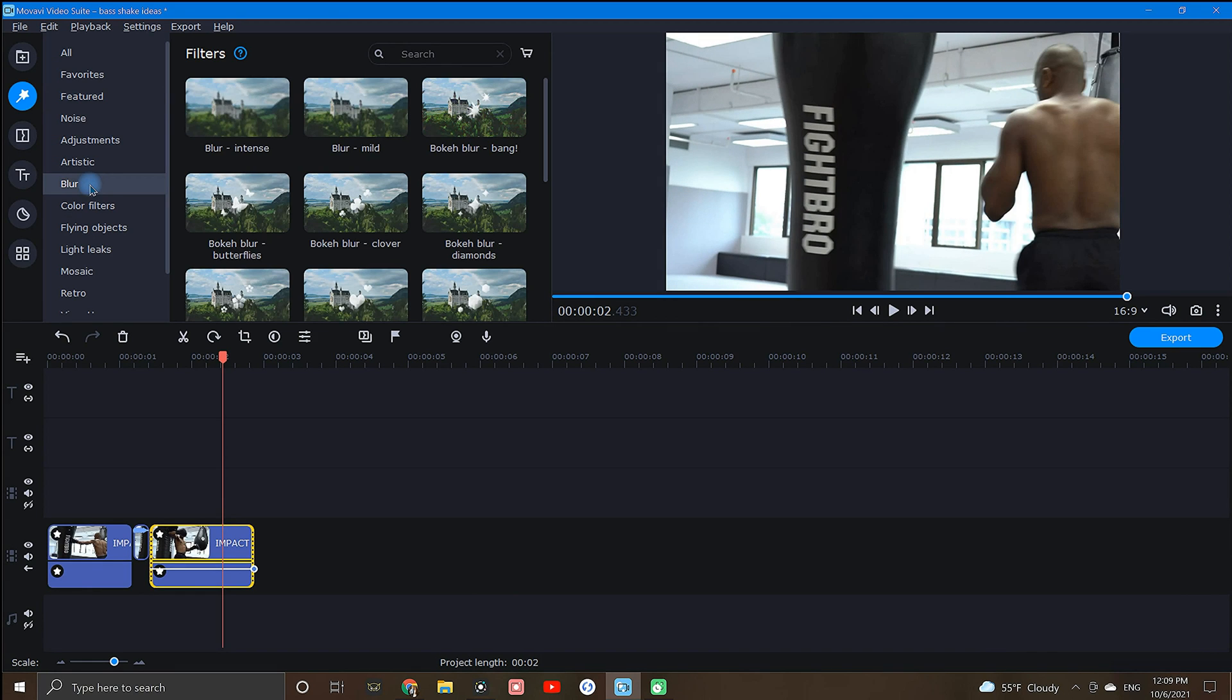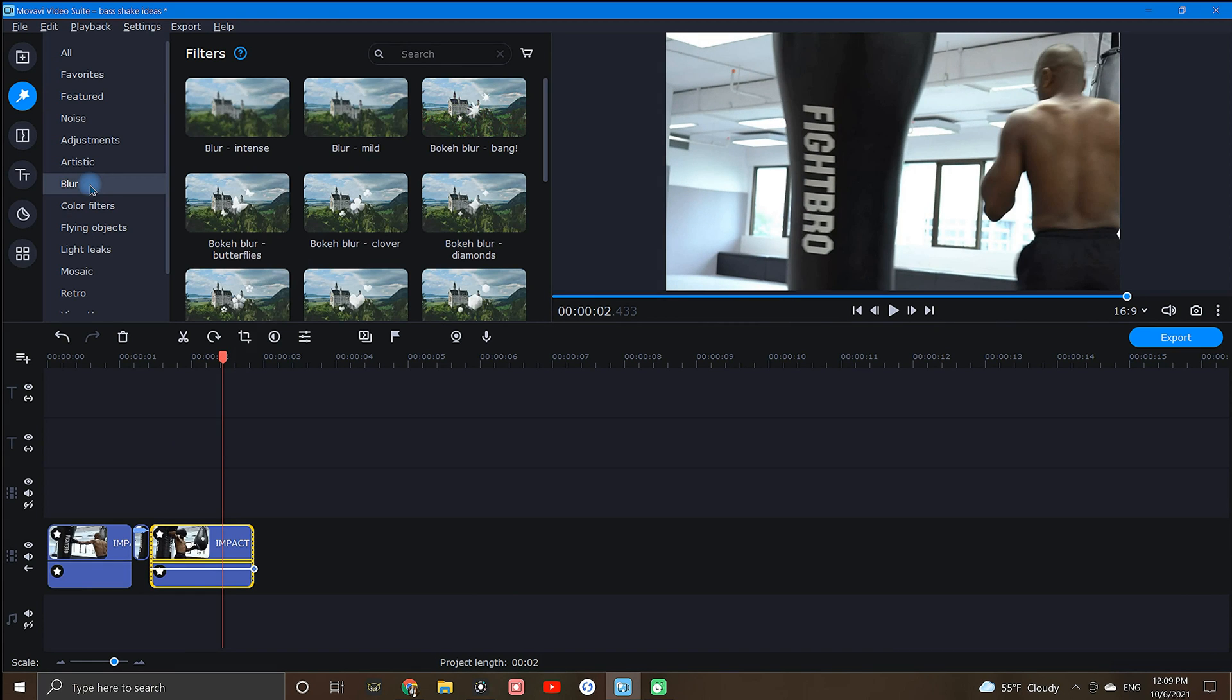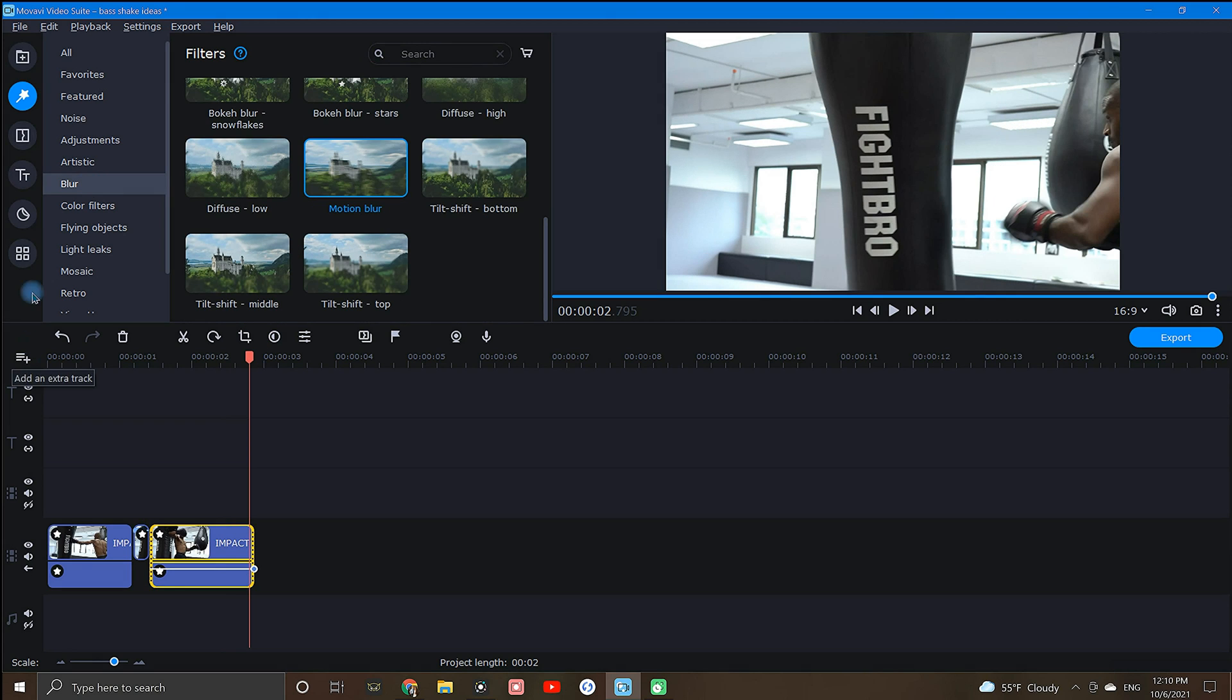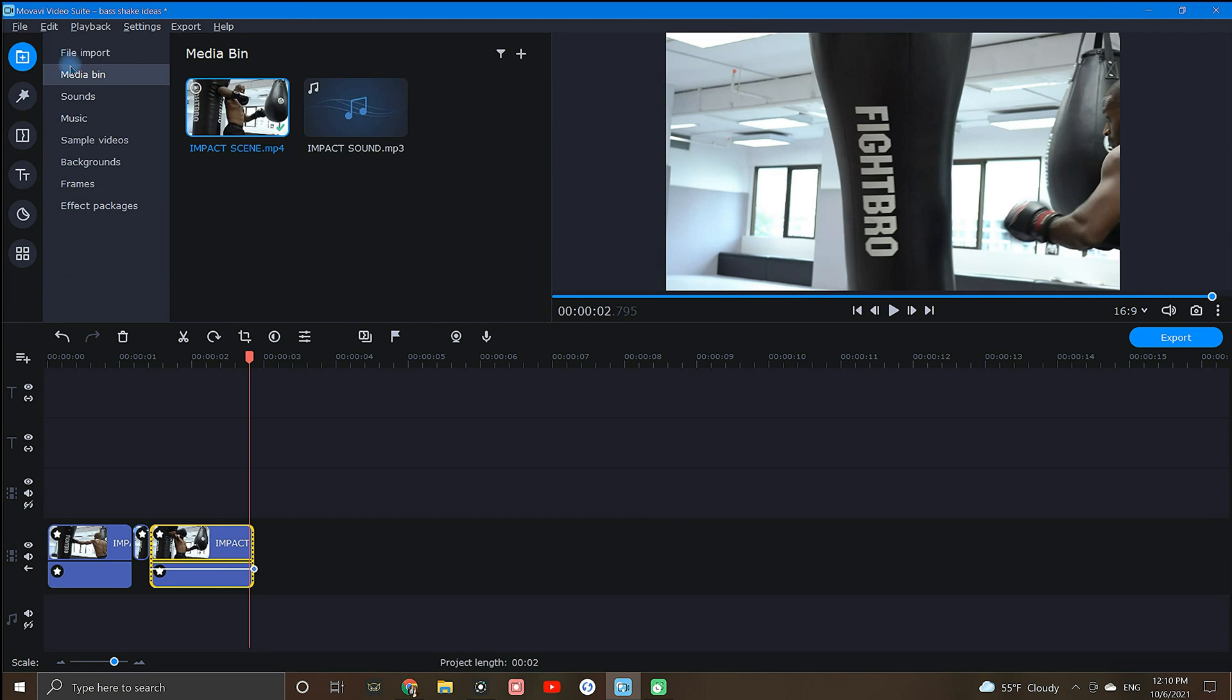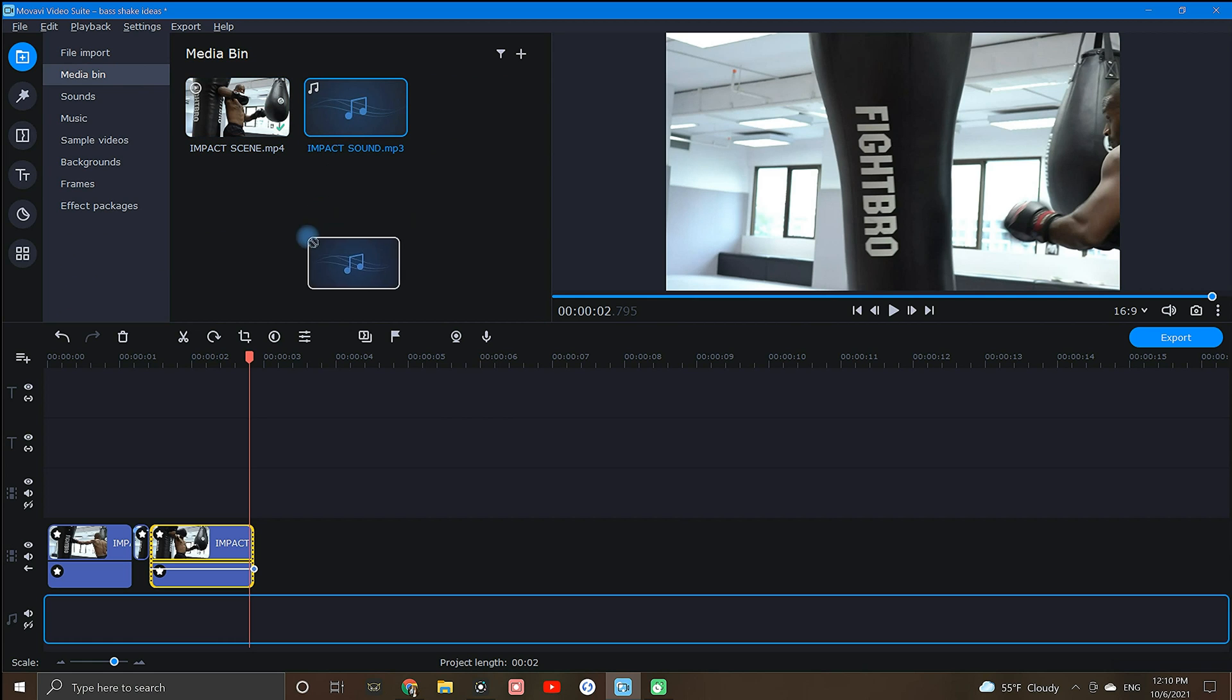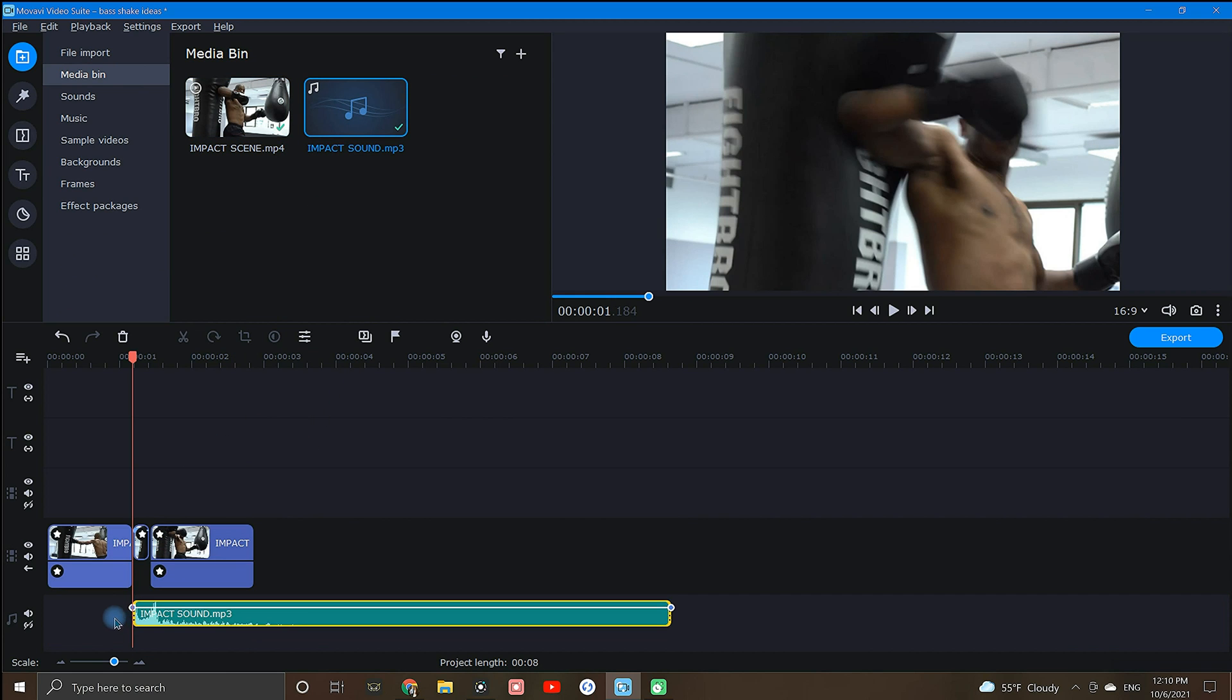Next, just to smooth things out a little, I will add a mild blur filter to the effect. For the final cherry on top, I found a deep bass sound effect from zapspot.com that I'll drop in right at the beginning of the impact.